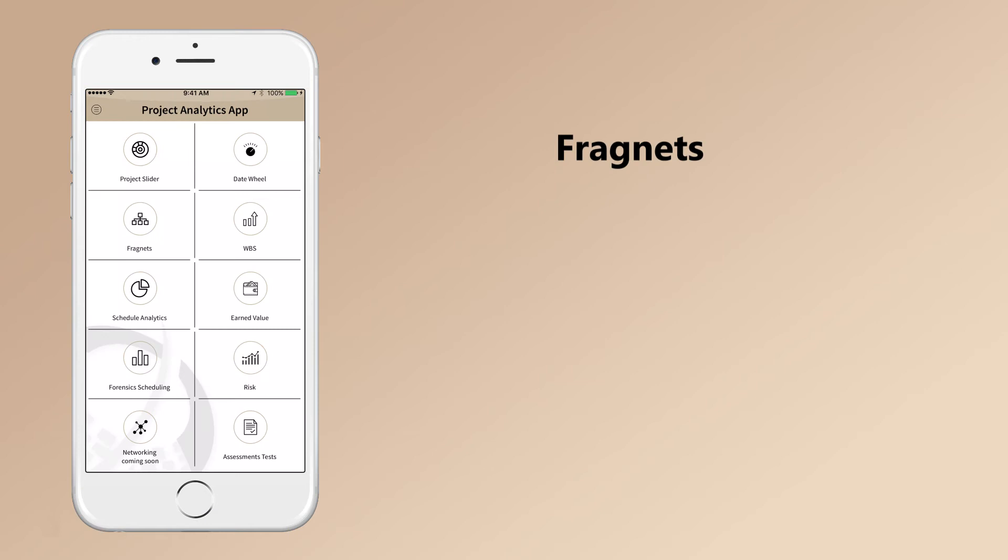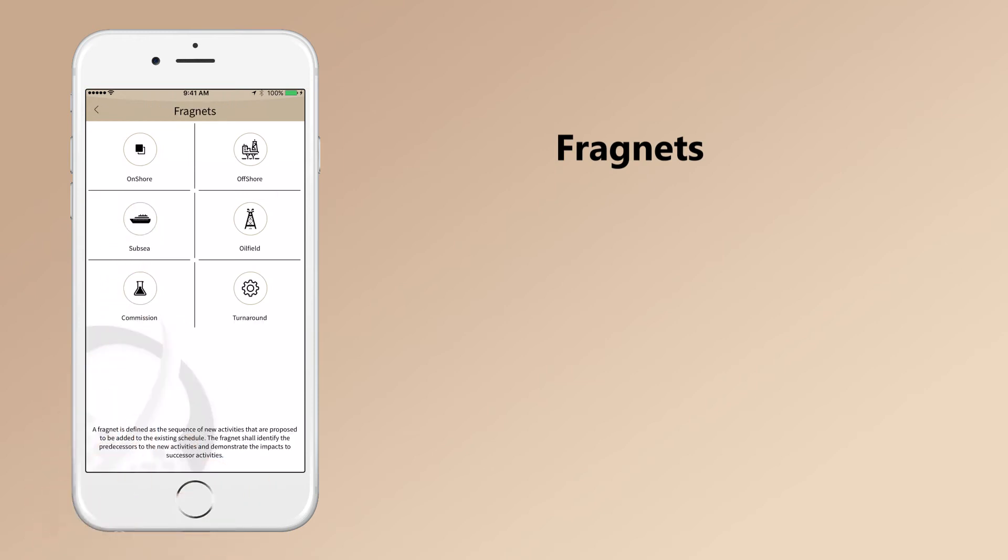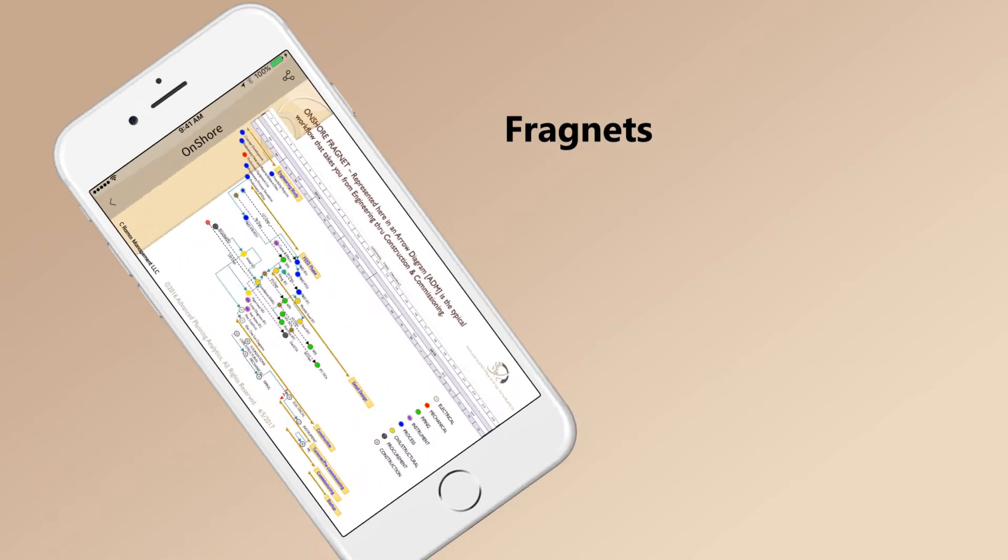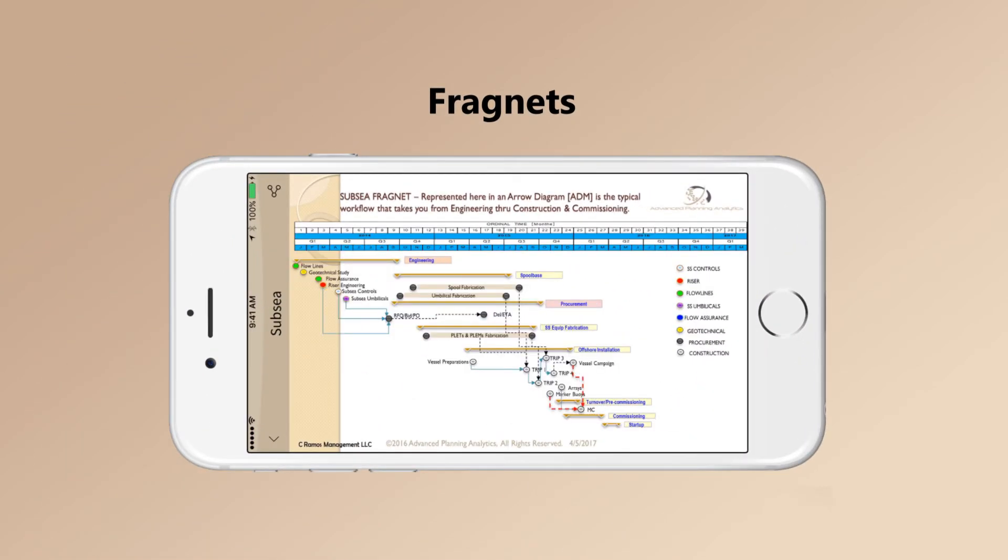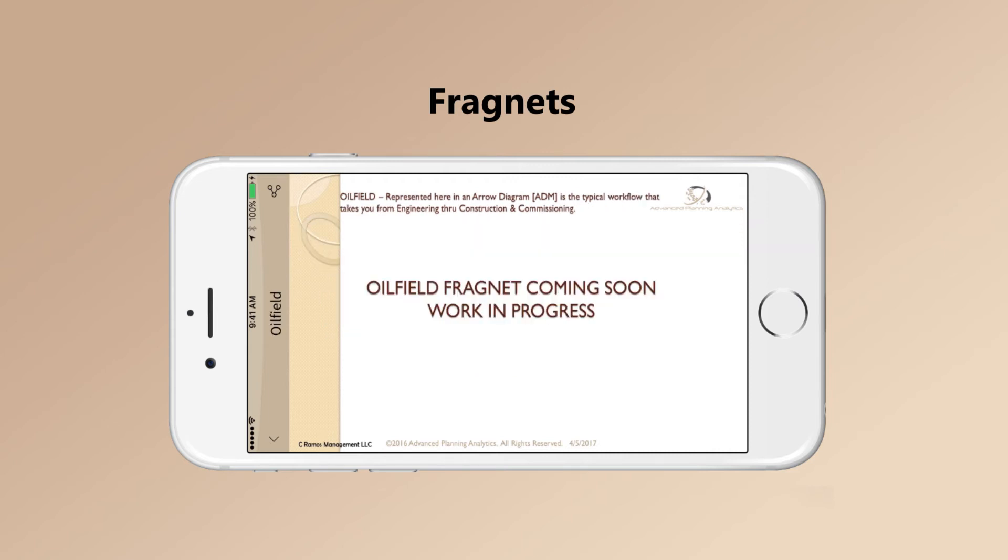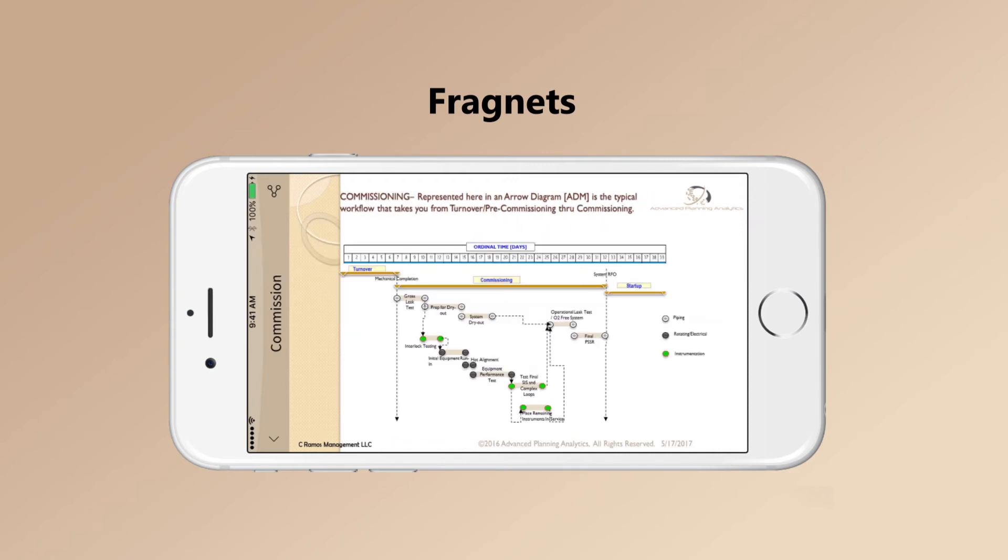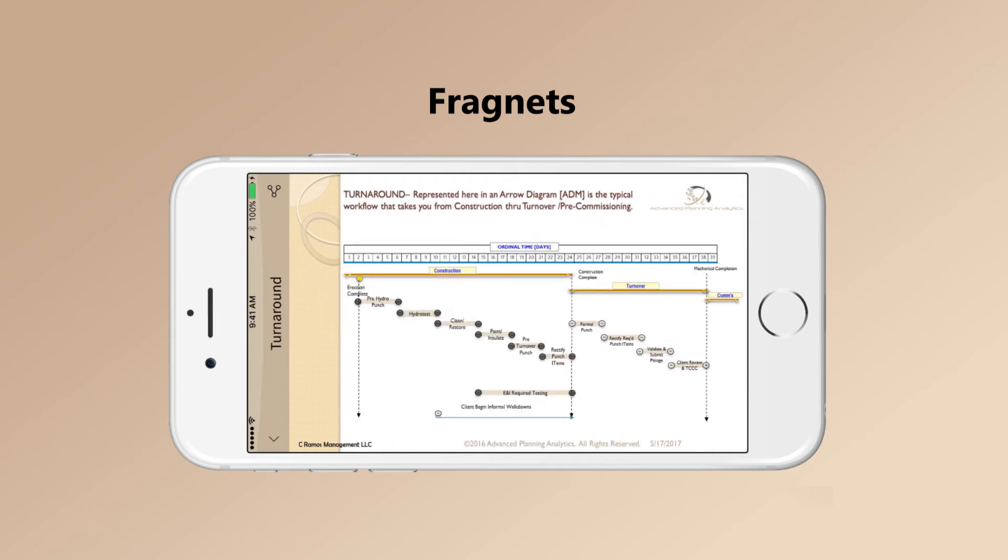Fragments are sequences of new activities that are proposed to be added to the existing schedule. Fragments are illustrated for onshore, offshore, subsea, oilfield, commission and turnaround.